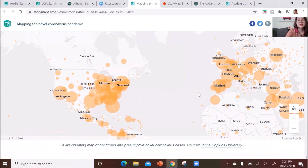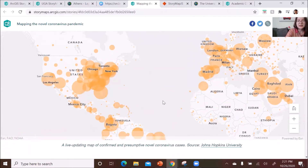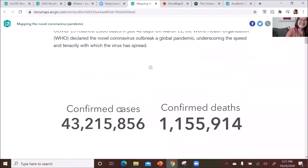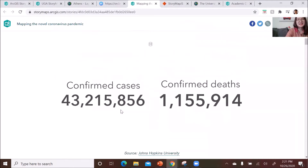It highlights confirmed cases and confirmed deaths around the world. You can also add bullet points to your story map to highlight what you want to emphasize.